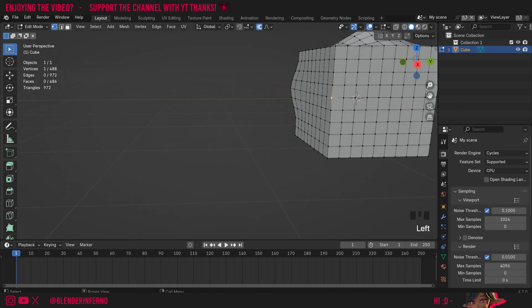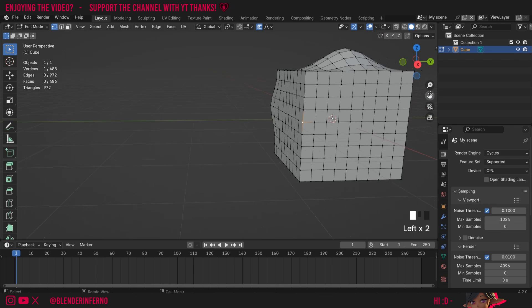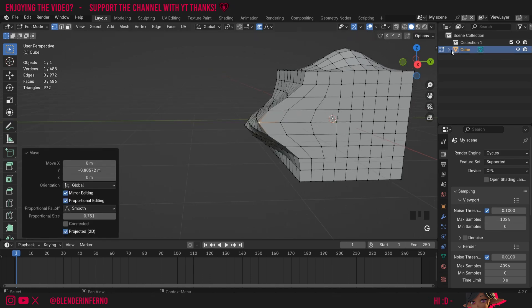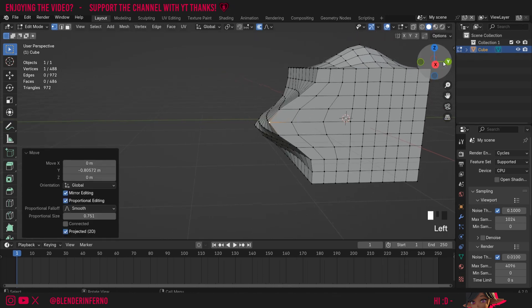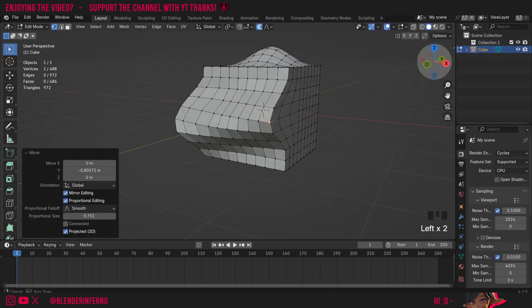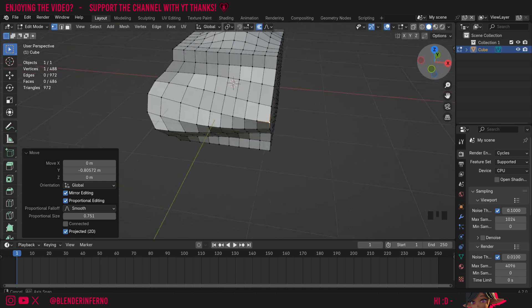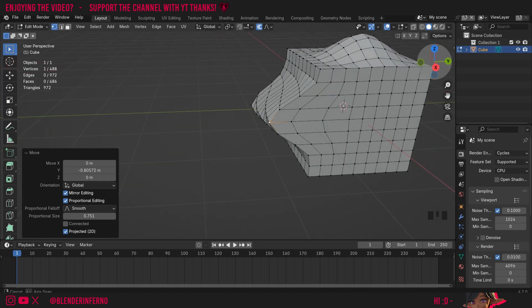And also if you do it without flattening your view and I press G and Y you can notice we can get some kind of interesting effects as well. So this projected option can be quite useful in some cases.